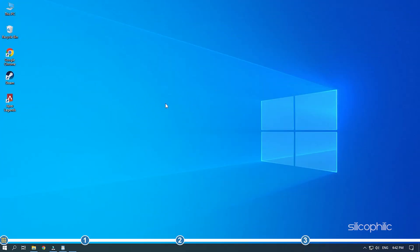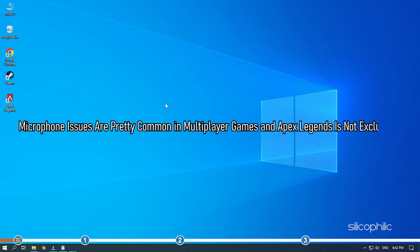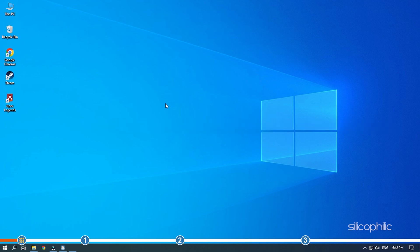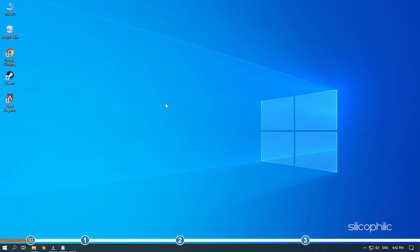This is Silicophilic where we help you solve tech issues. Microphone issues are pretty common in multiplayer games and Apex Legends is not excluded. Your microphone not working on Apex Legends can be related to many things and here we have shown how you can fix it.